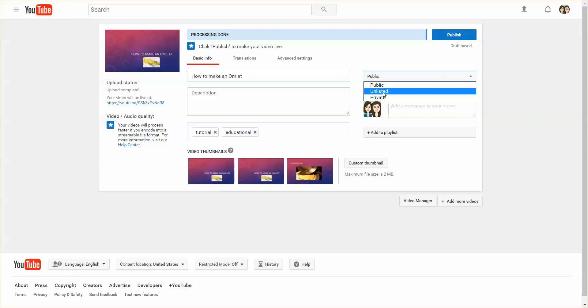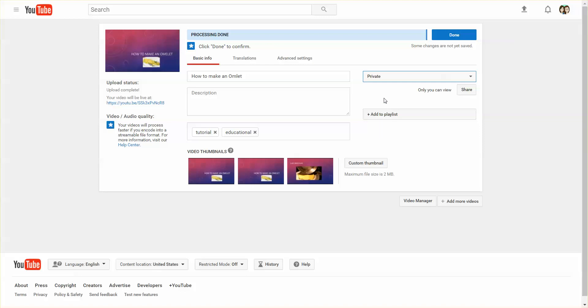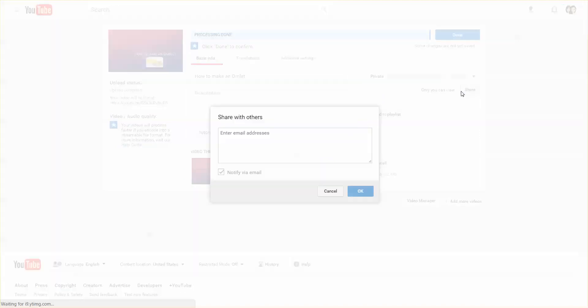You can make it private, which means only you have access to it until you share it.